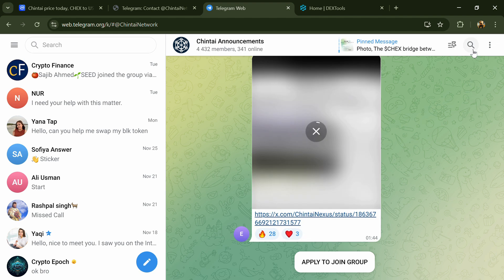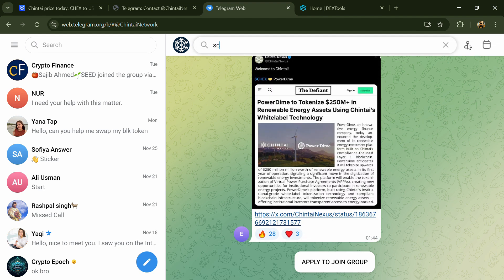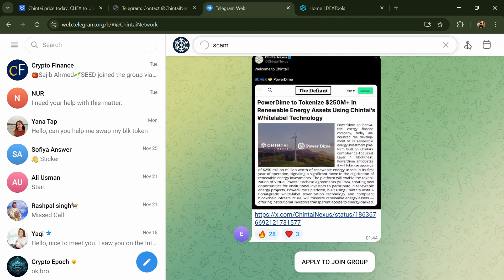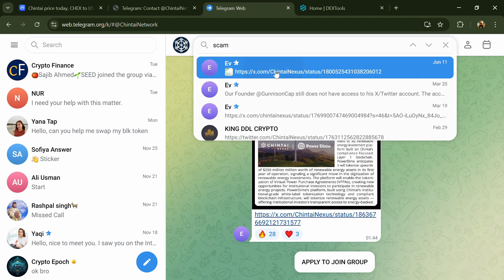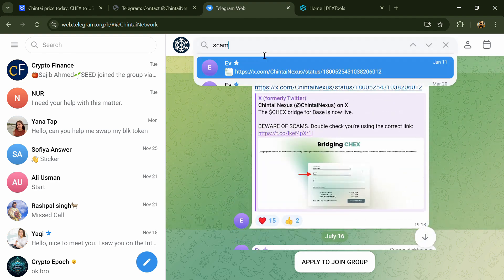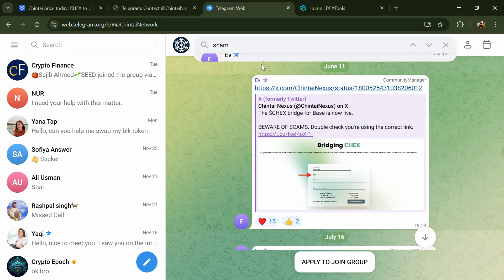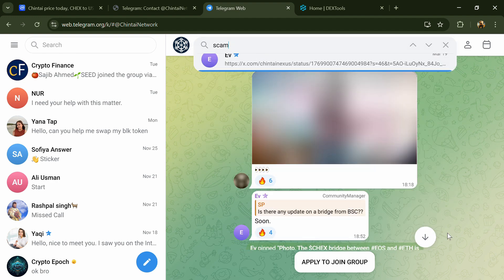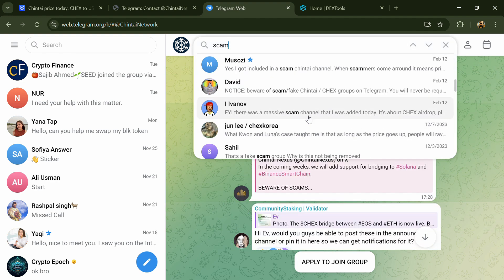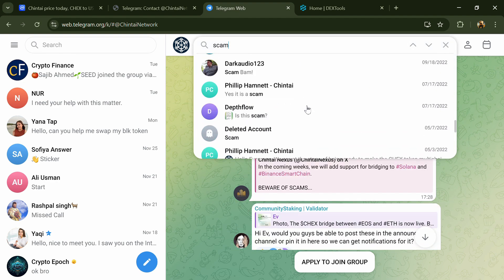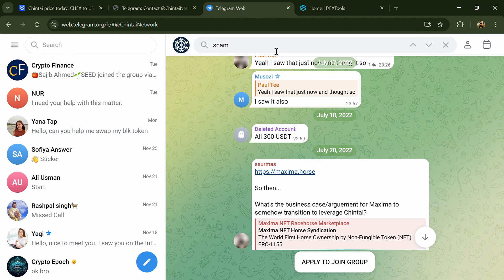And here you will search scam. So here different comments are showing related to scam. You will check every comment in detail.